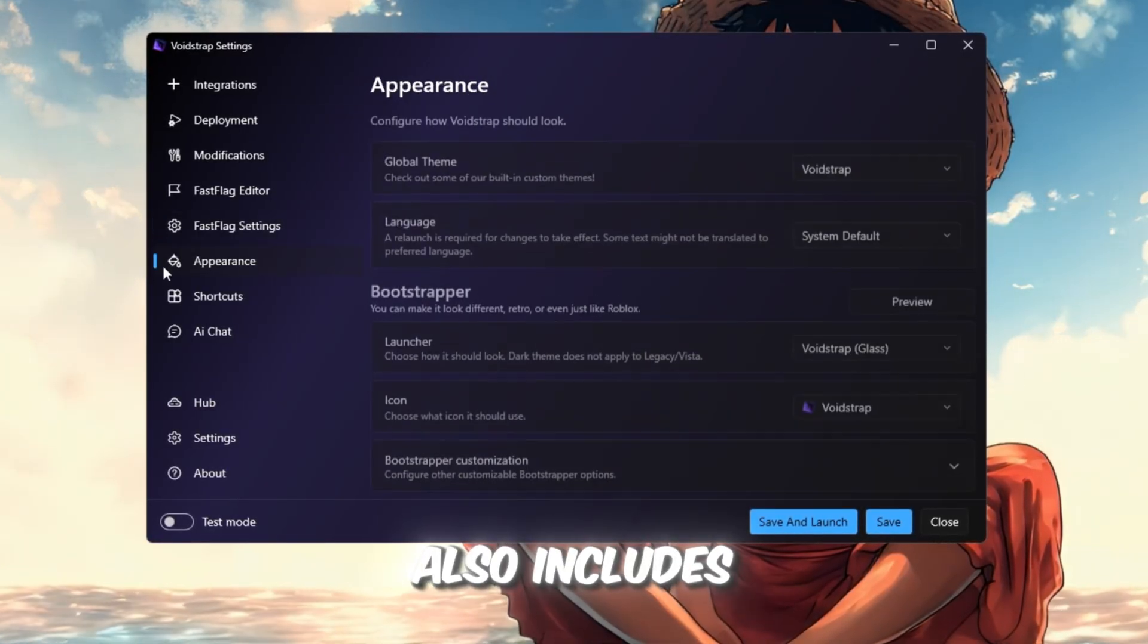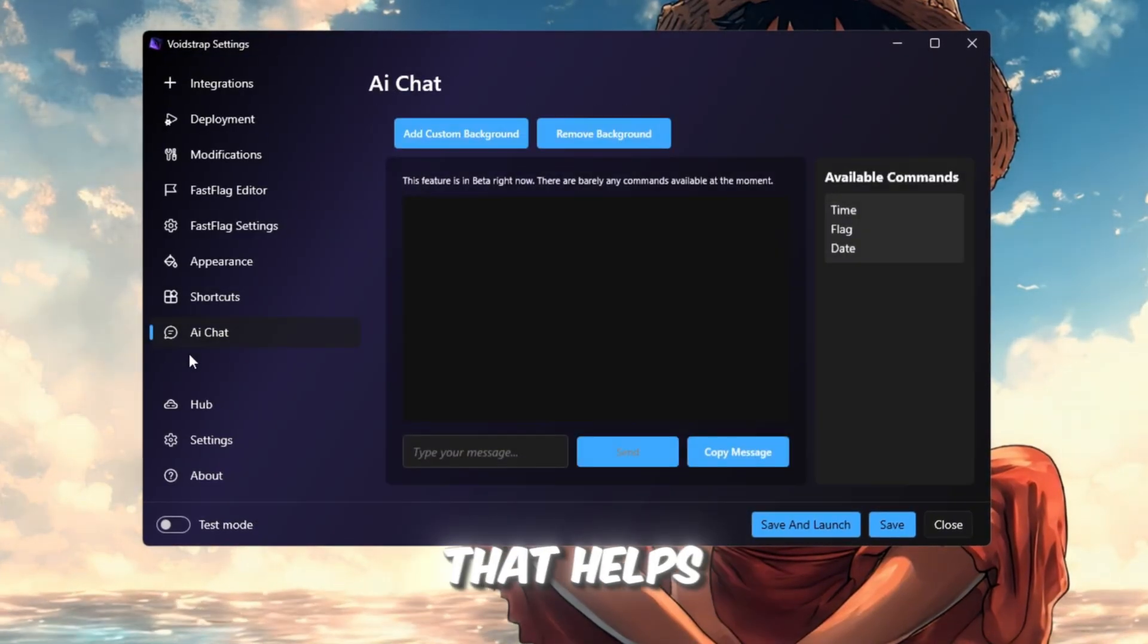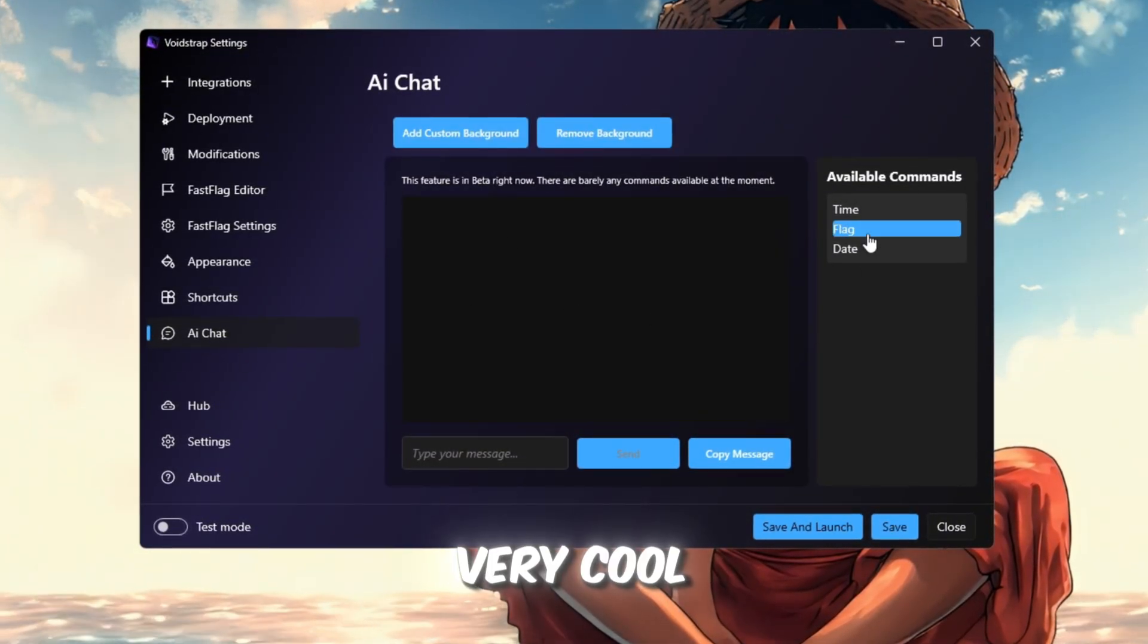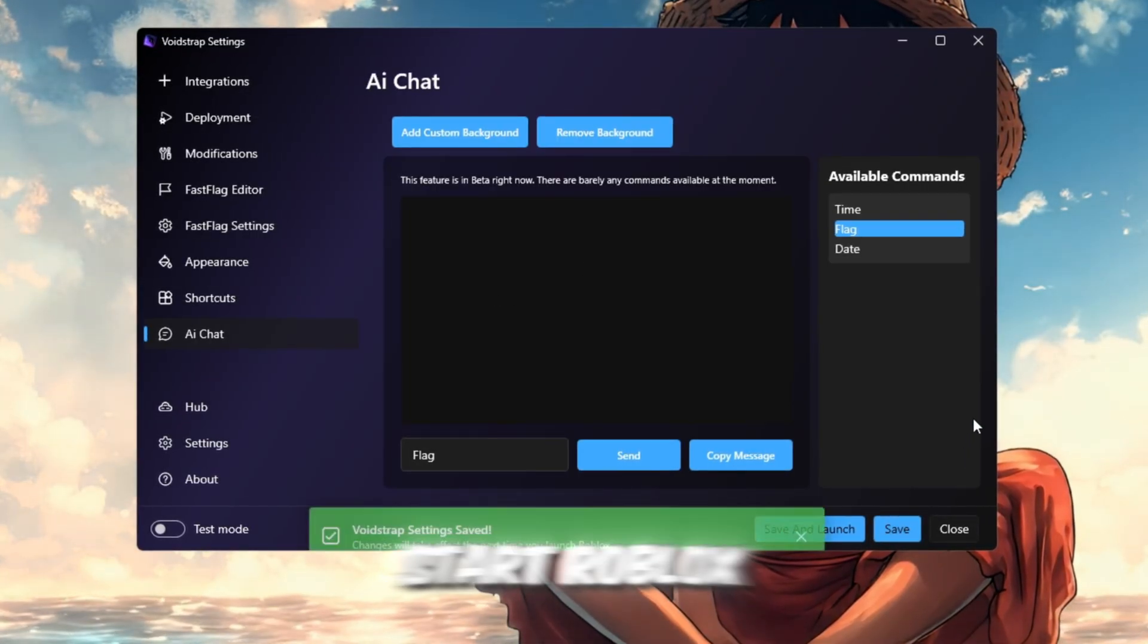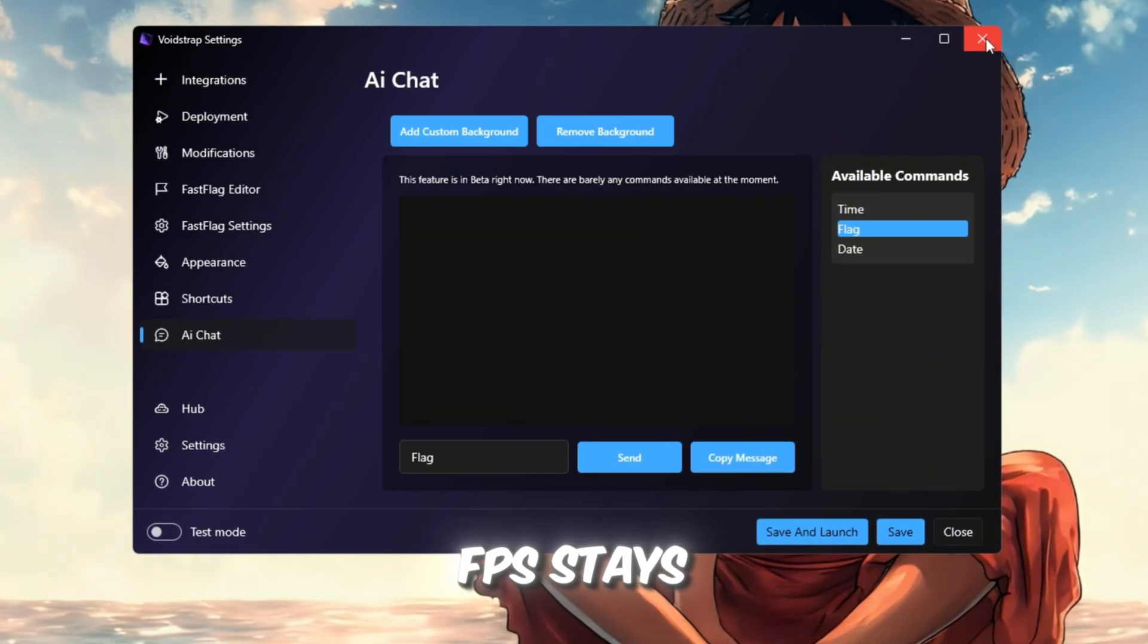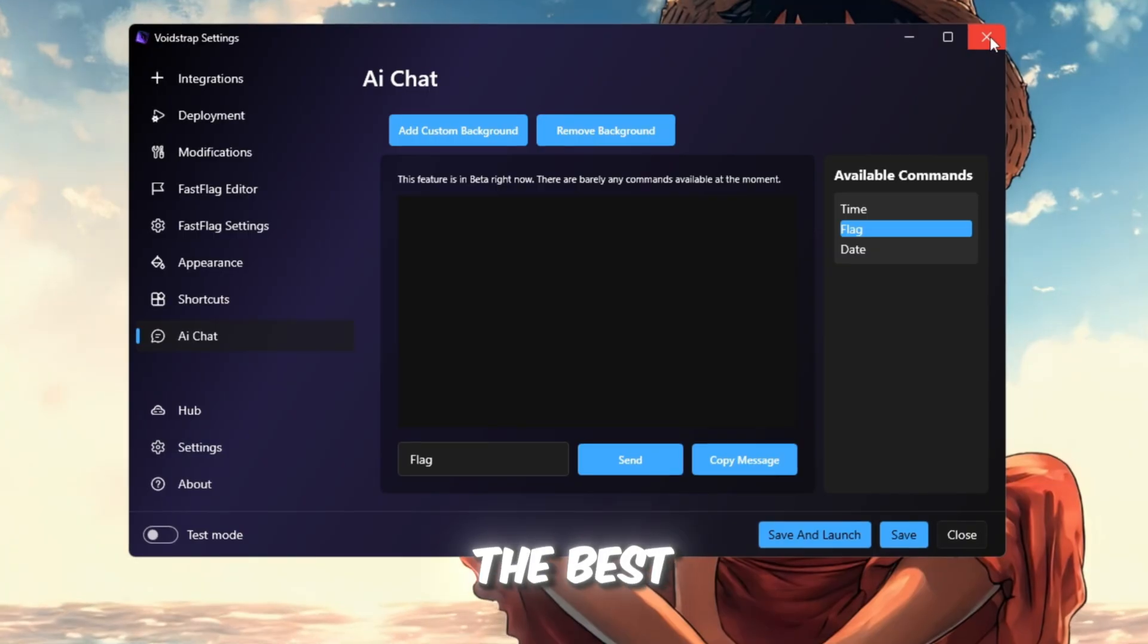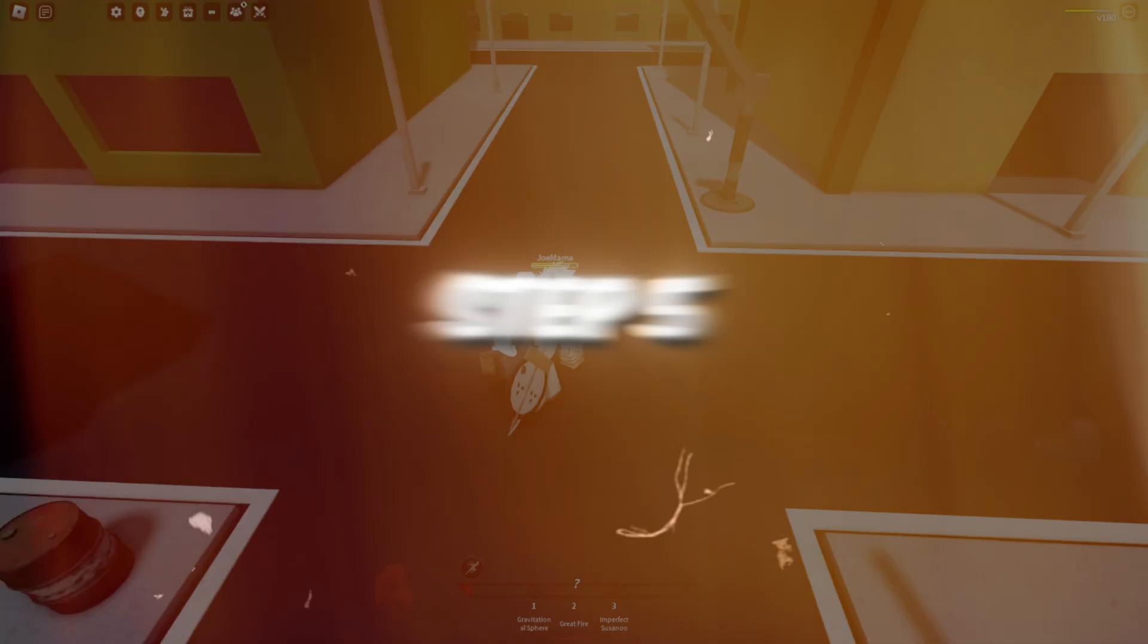Voidstrap also includes appearance and shortcuts tabs like Blockstrap, plus a new AI chat feature that helps explain flags. Still in beta, but very cool. After saving all changes, close the launcher and start Roblox with Voidstrap. You'll notice Roblox runs smoother and your FPS stays higher even in big games. Right now, Voidstrap is the best and most stable launcher for FPS boosting after the latest Roblox patch.